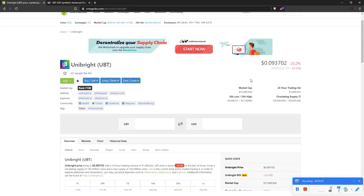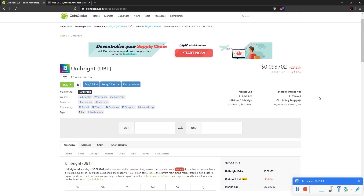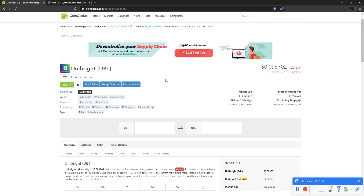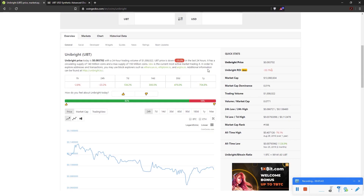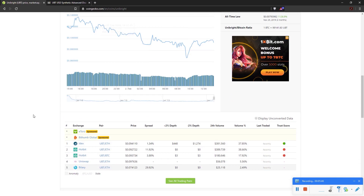What I mainly want to focus on is the circulating supply — it has a very good distribution. About 9 million belong to the team, and the estimated circulating supply is over 139 million versus a total supply of 150 million. That's a very good token distribution, meaning the team isn't dumping the token onto the market.